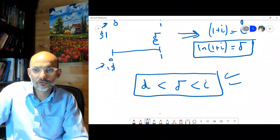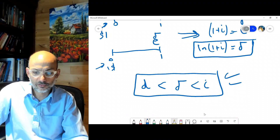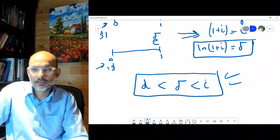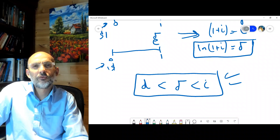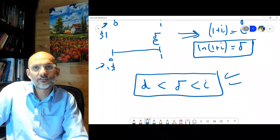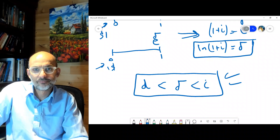That's a quick review of these important concepts. In the next session we will look at annuity calculations.